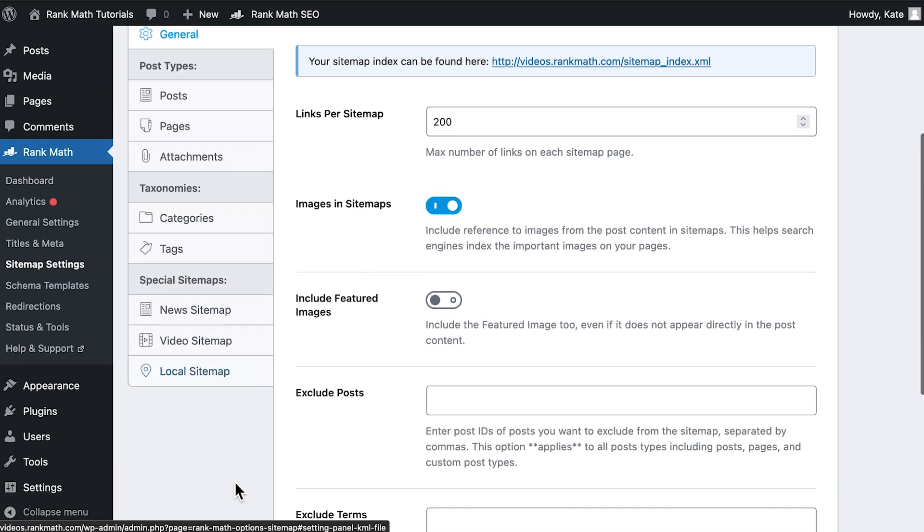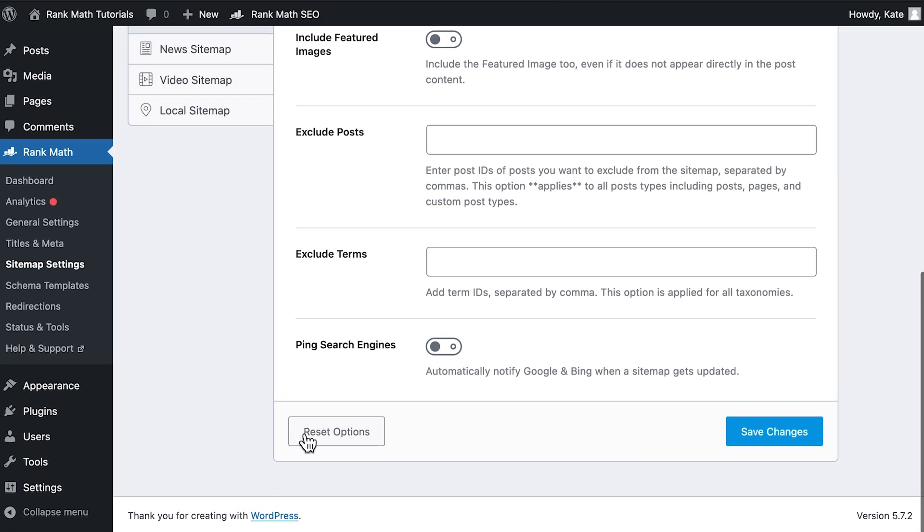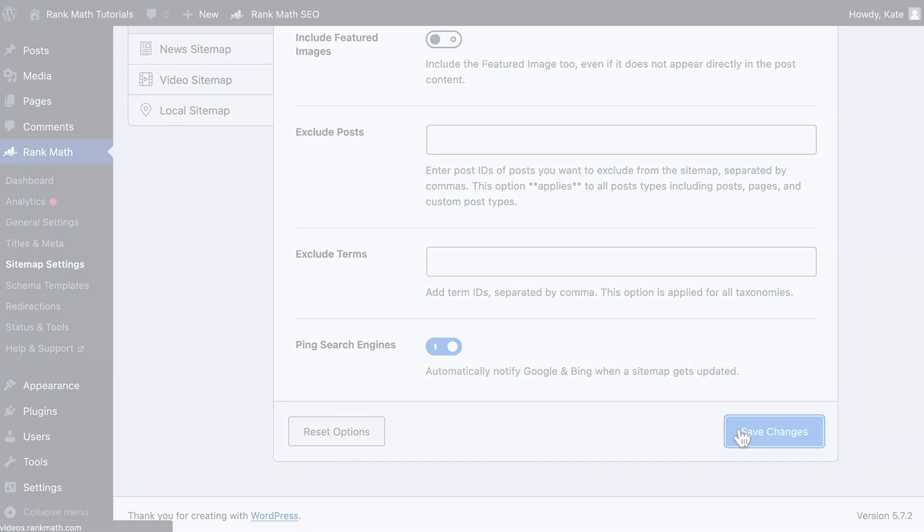Go to the Sitemap settings. In the General tab, scroll down the screen and activate the last option, Ping Search Engines, then click on Save Changes.